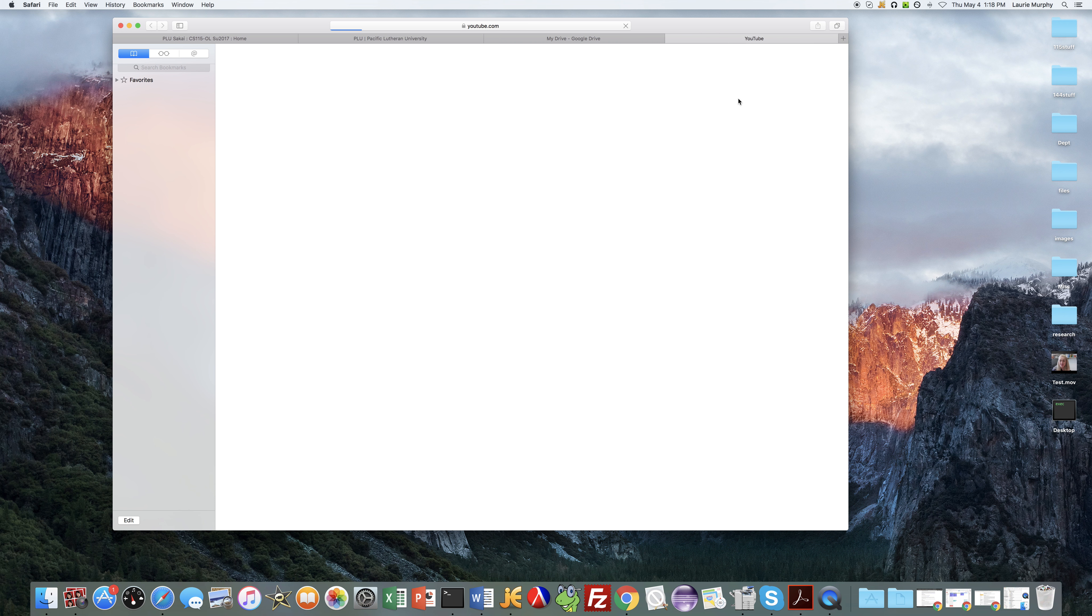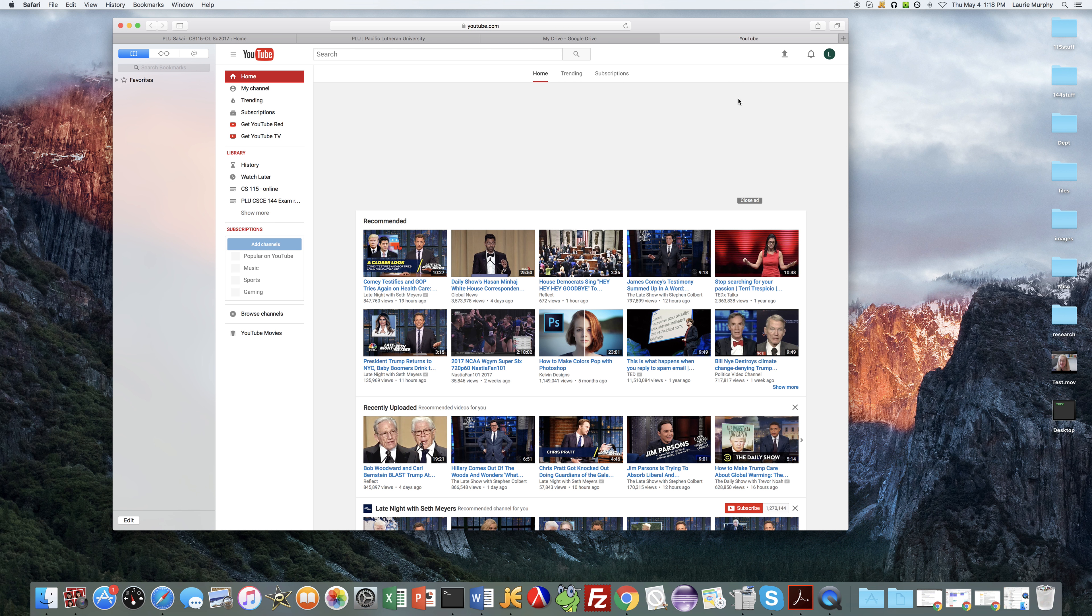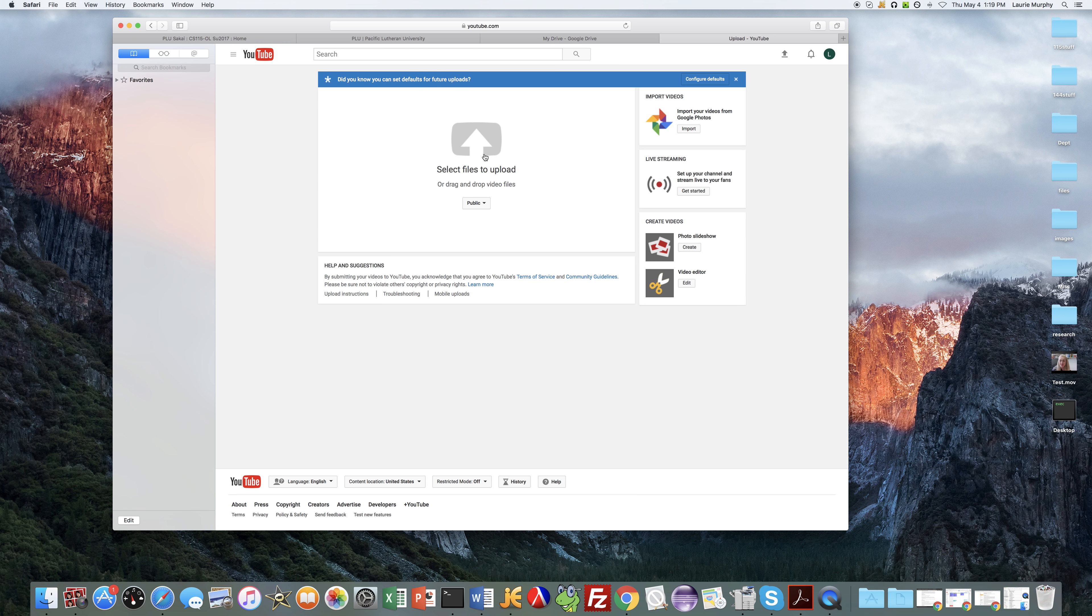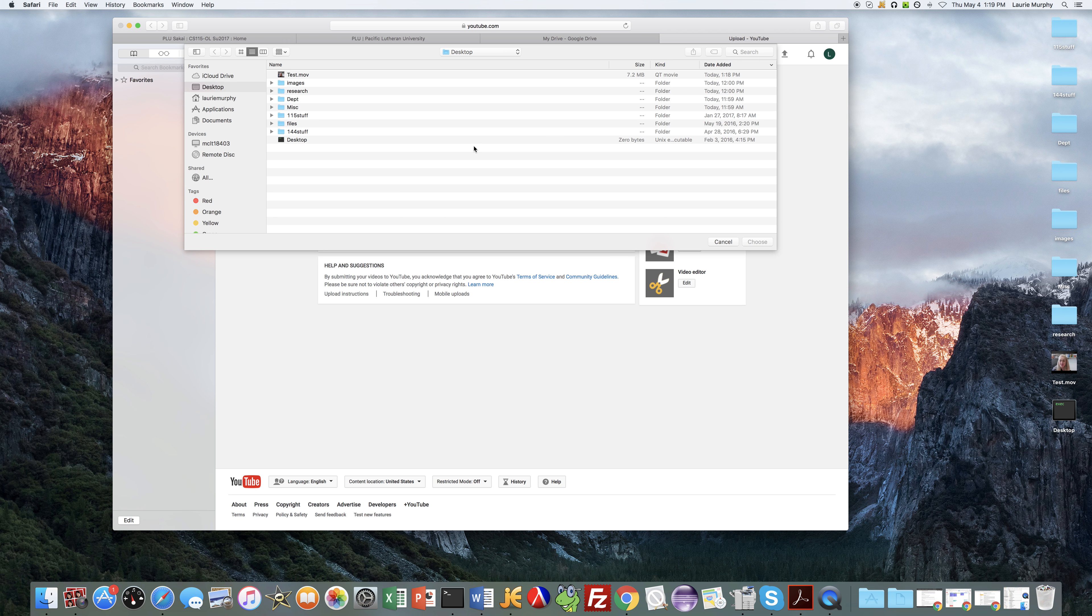So go ahead and click on that and that'll open up the YouTube window. And then what you want to do is upload the video. So if you click on the upload video in the upper right hand corner that'll bring up a window that allows you to select files to upload. You can either drag your file into this area to upload it or if you click on the arrow that'll open up a window where you can select the file.